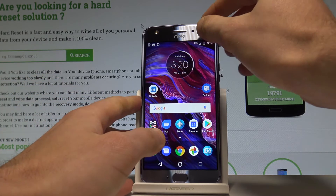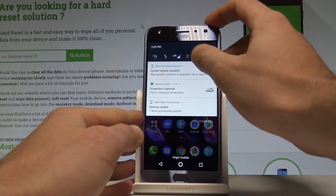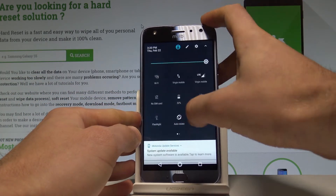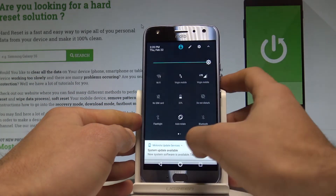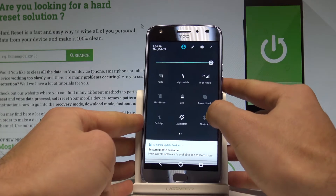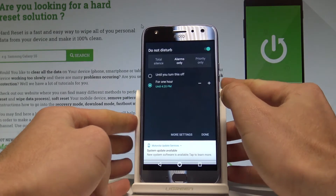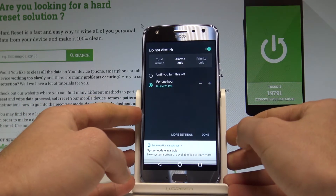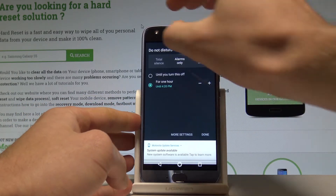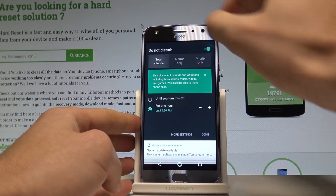Let's use the upper bar and open the list of icons. Let's choose Do Not Disturb, and right now you have to decide which mode you would like to use. The first option is Total Silence.